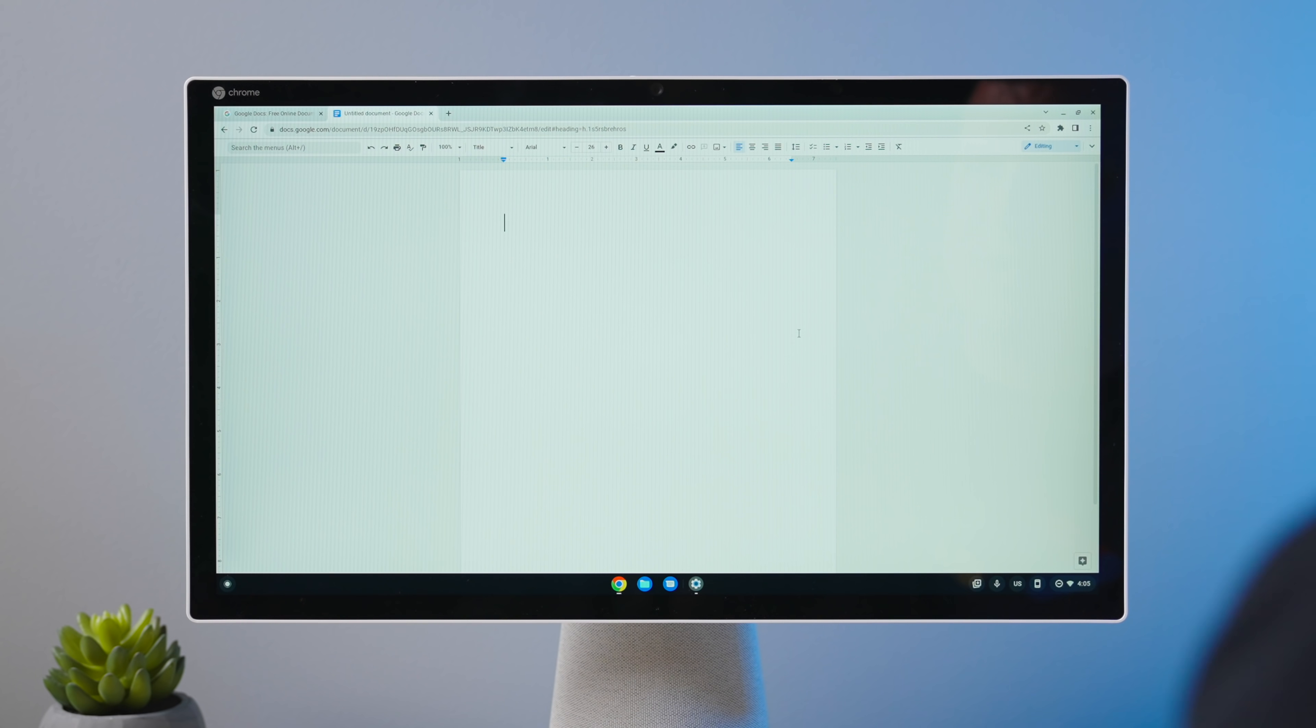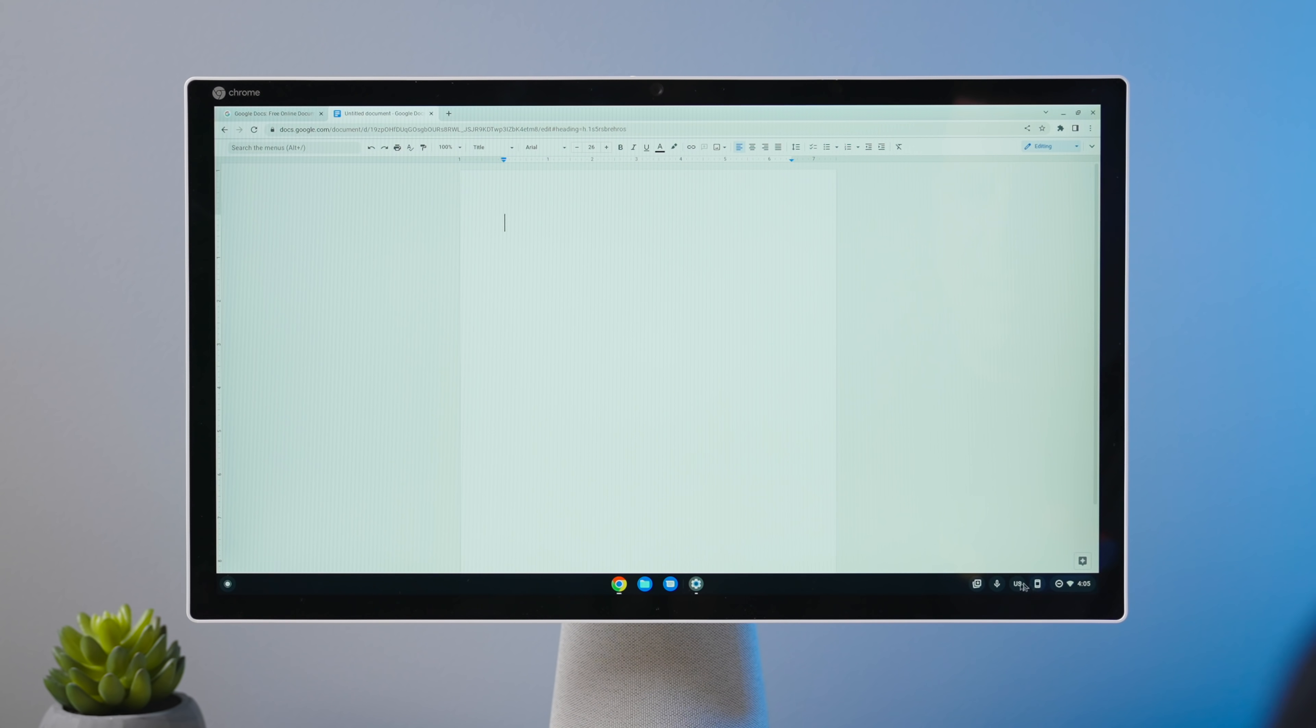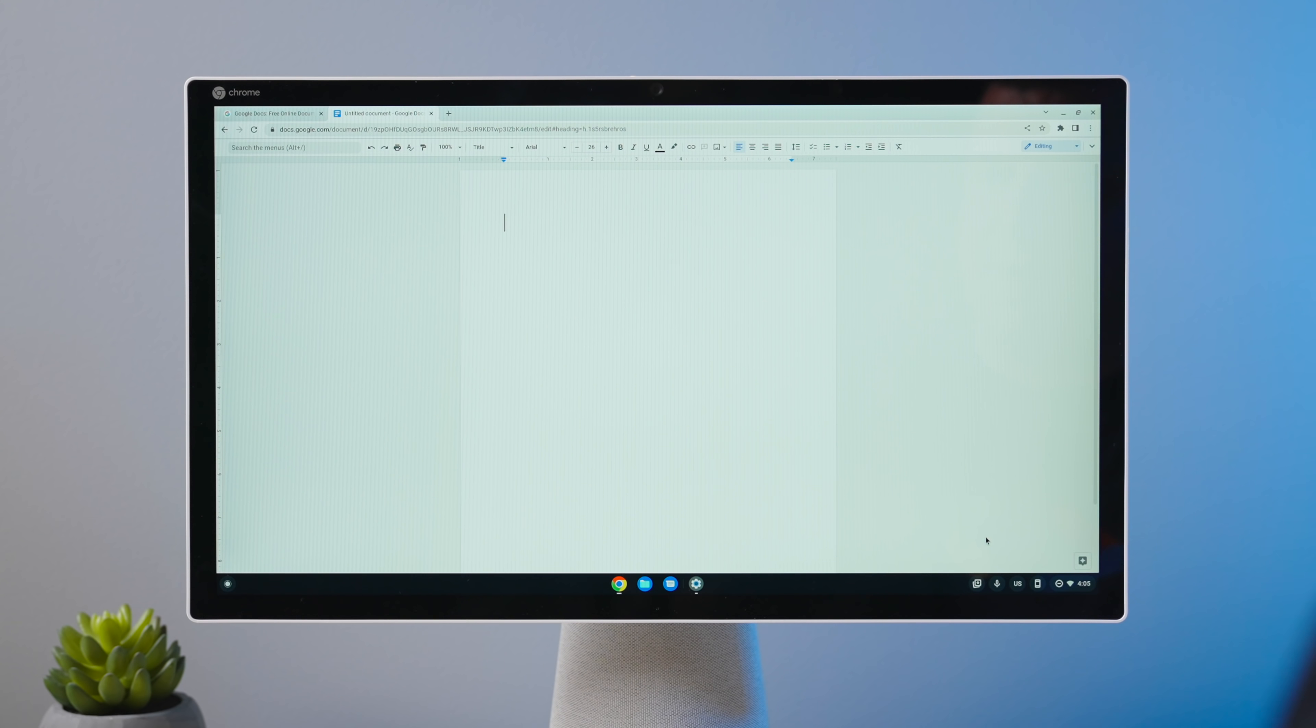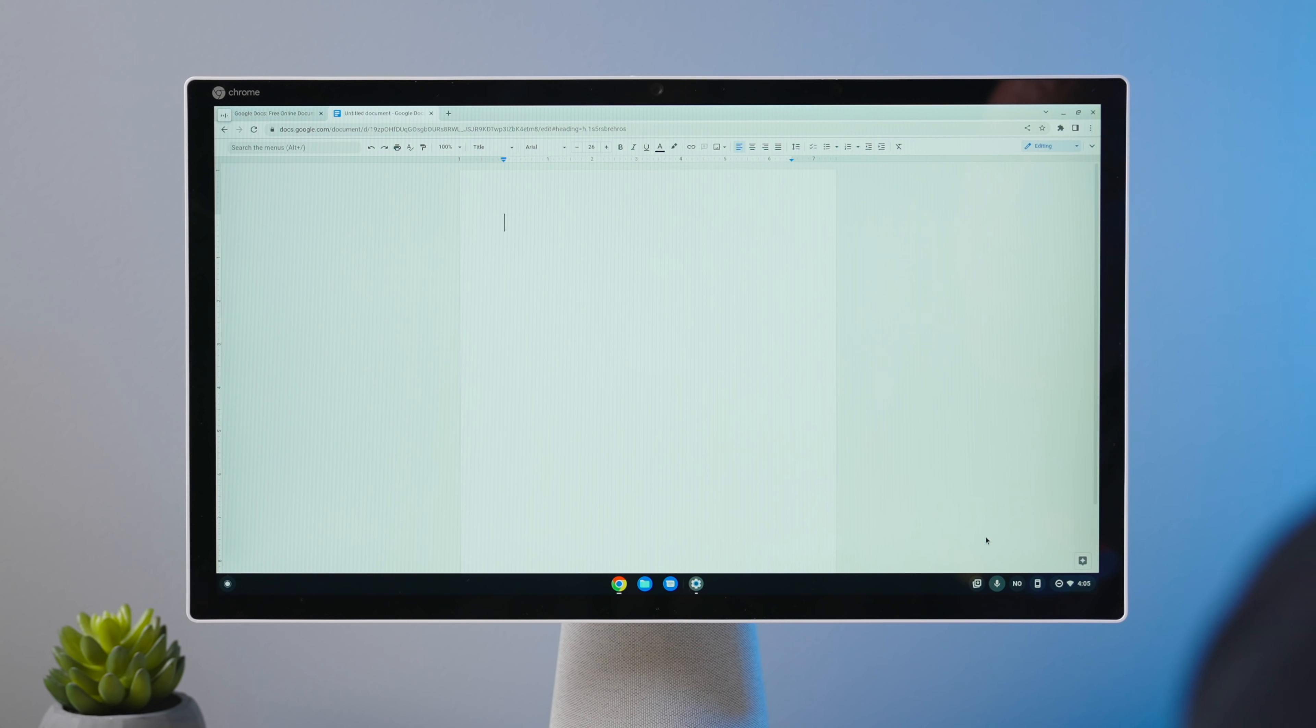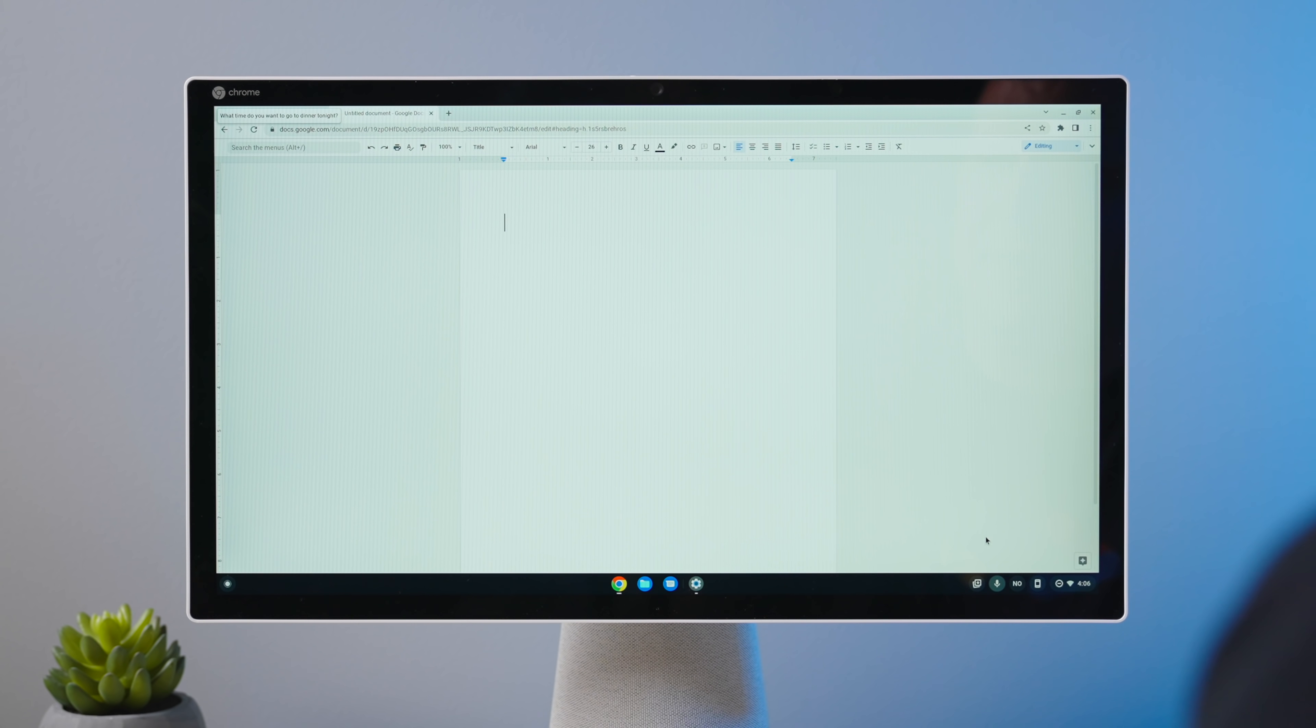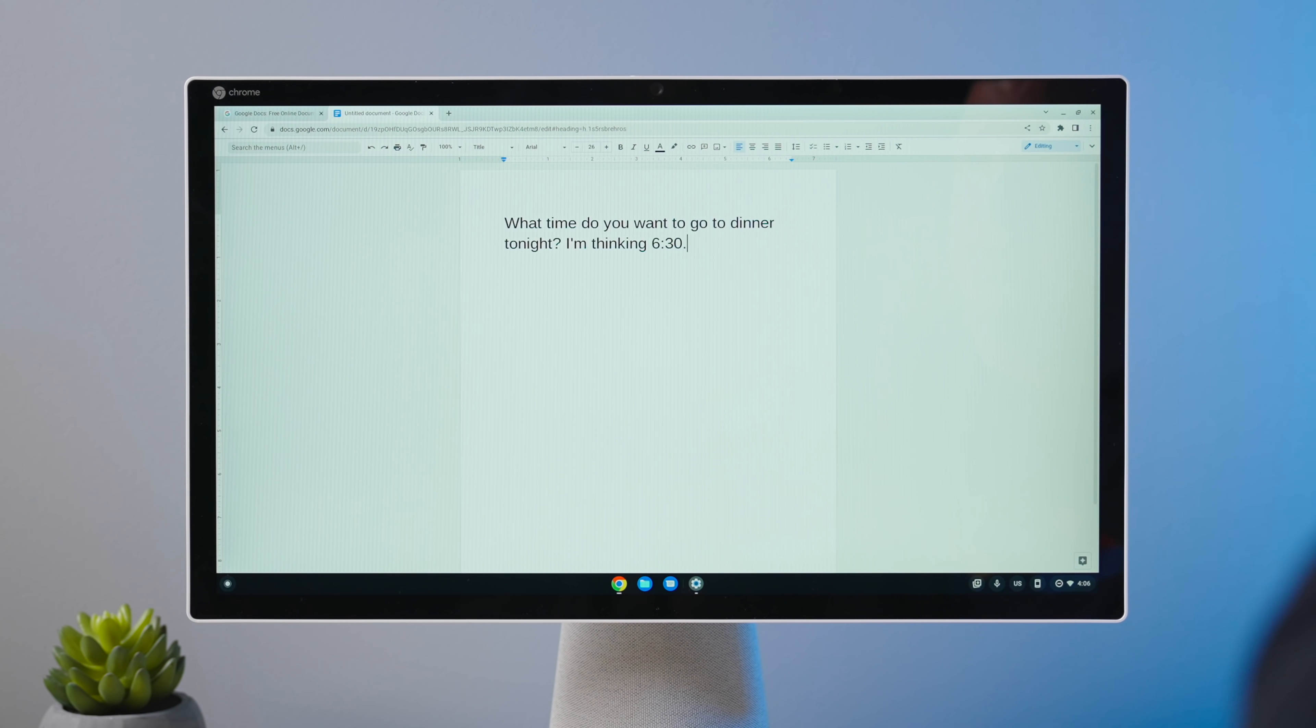All right. So let's give this a try. I'm going to hit the everything button and D again. You can just click the microphone down here also, and you're going to hear the sound and I'm just going to start talking for a second. What time do you want to go to dinner tonight? Question mark. I'm thinking six thirty period.